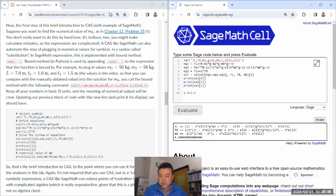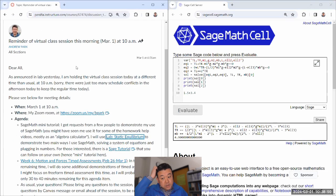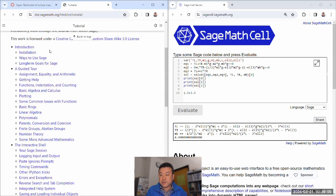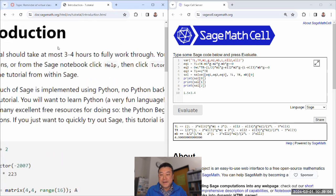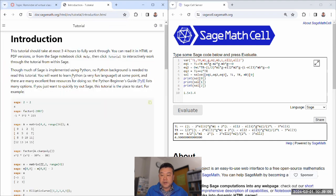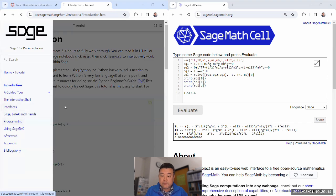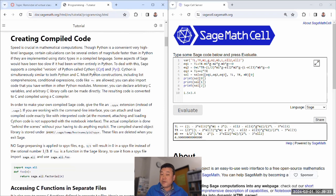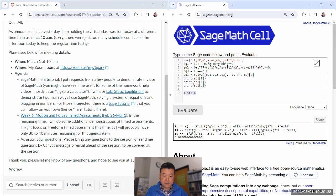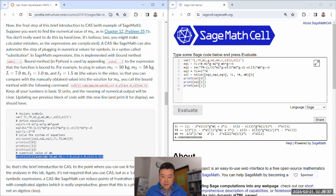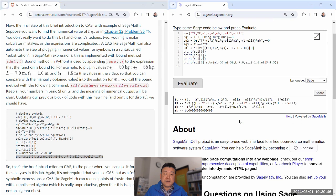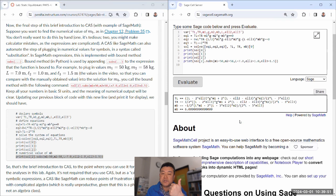If you're interested in learning more about SageMath, there's a full tutorial available that claims you can complete it in about three hours. It covers more detailed features and possibly some programming aspects. For the purpose of this class, this small block of code exemplifies basically everything I use SageMath for: as a calculator that does both algebraic and numerical calculation — using the var command to declare symbols, solve to find solutions, and subs to plug in numbers.